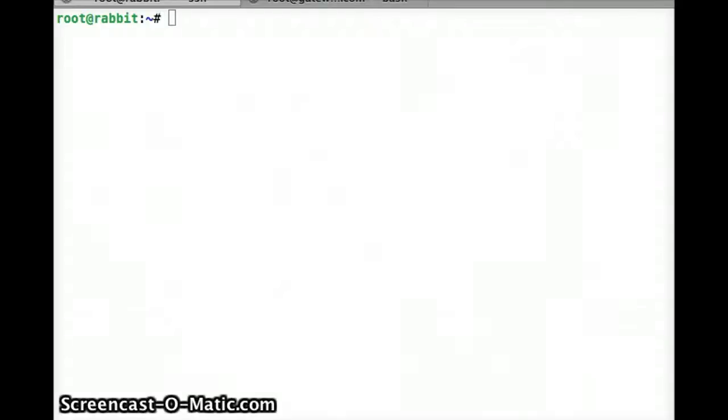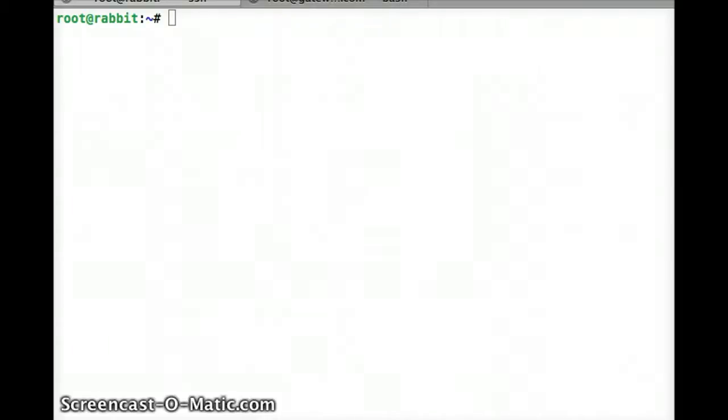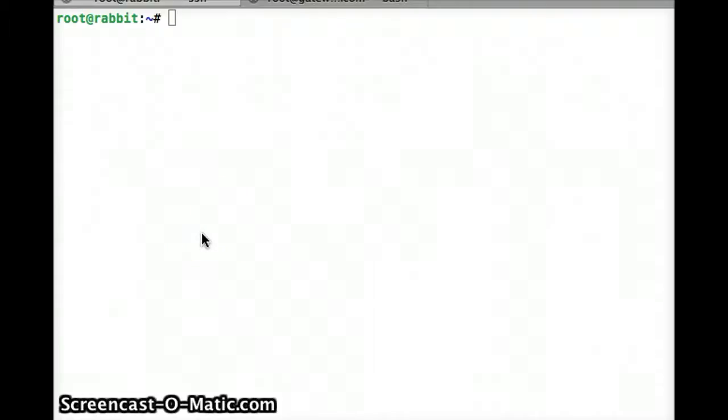This is just a quick example of installing RabbitMQ and some Python client libraries using the script off my website. Here I have an Ubuntu 10.10